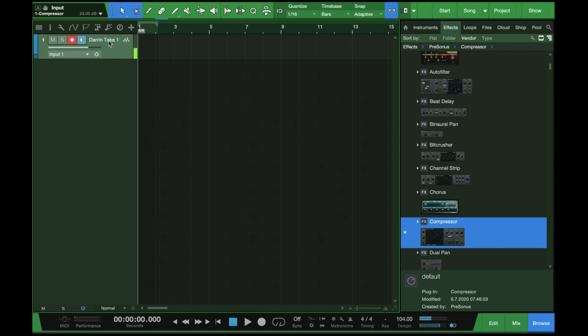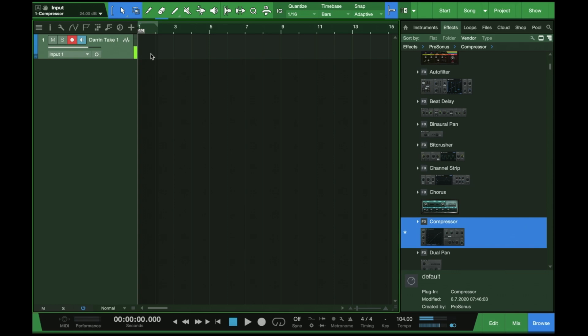You can see that I've already got a mono track created for myself. I have it named so that I can stay organized. Even though there's only one track in this session, naming your stuff is very important to help you stay organized. And then also to make sure Studio One knows which track I'm recording on, I have this track armed and ready, which enables the metering here.